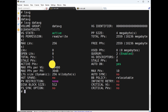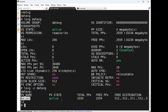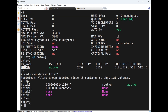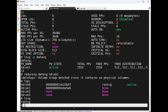Running `lsvg -p datavg` shows it has only one disk. Now if I don't want this disk, I can remove it. The command to reduce is `reducevg datavg hdisk1`. What will happen? Running `lspv` and `lsvg` shows that since the VG had only one disk and we removed it, this also indirectly removes the volume group.